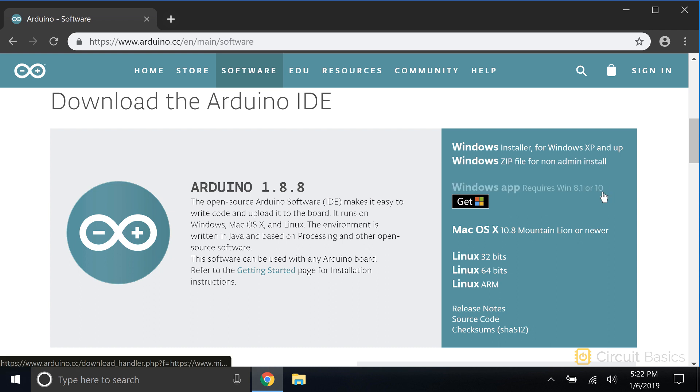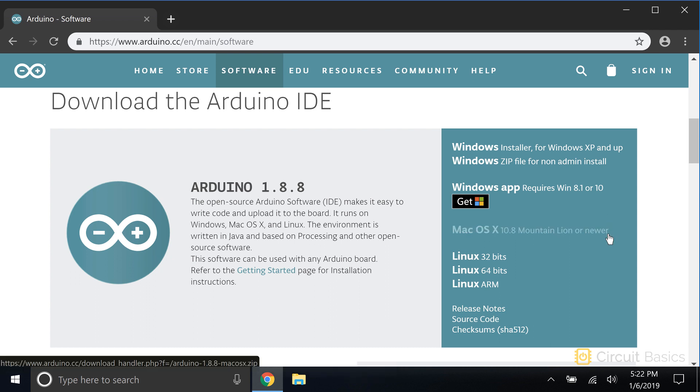You can also use the Windows Store app, which works just like the other two versions. For Mac users, you'll want to download and install this file.